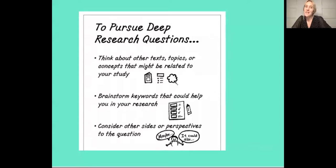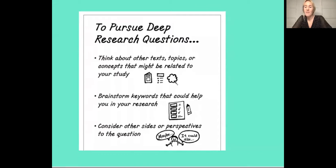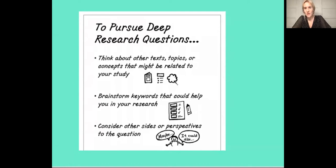Hello researchers! Today we're thinking about lifting the level of our questions to drive research forward. At this point, you already should have some research questions that you're using to drive your research forward across multiple texts. If you haven't thought of a research question or questions, you might want to take a moment to do that right now.